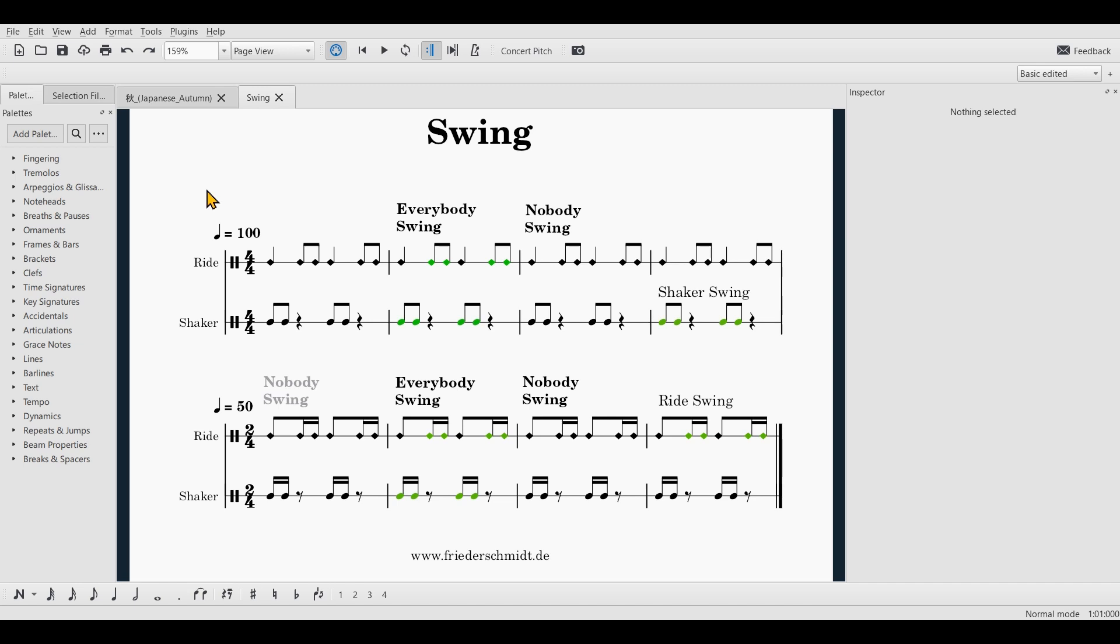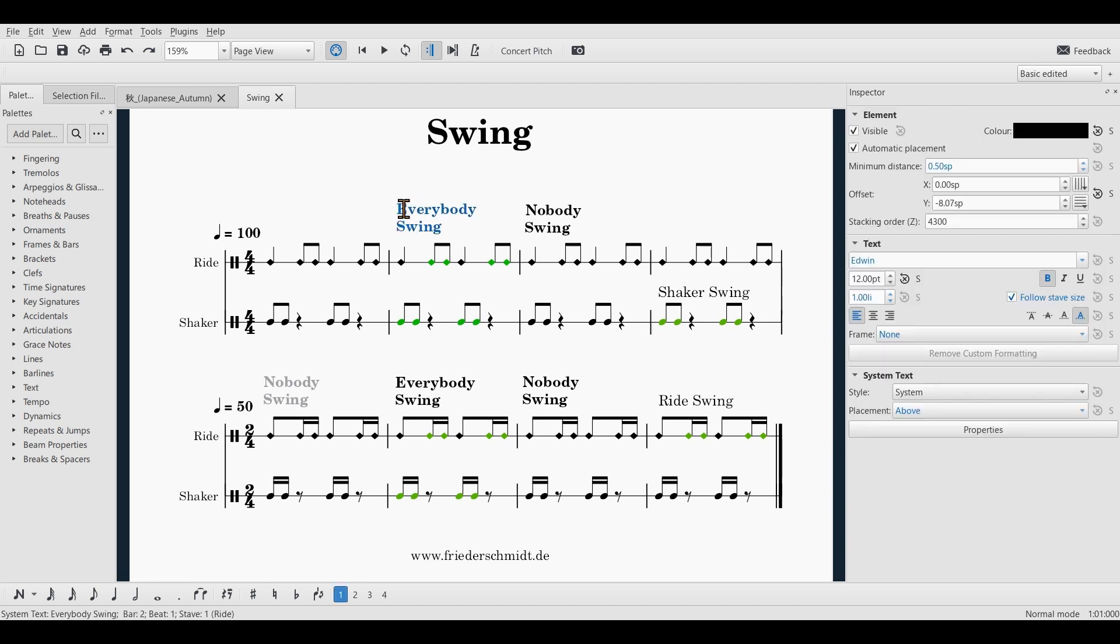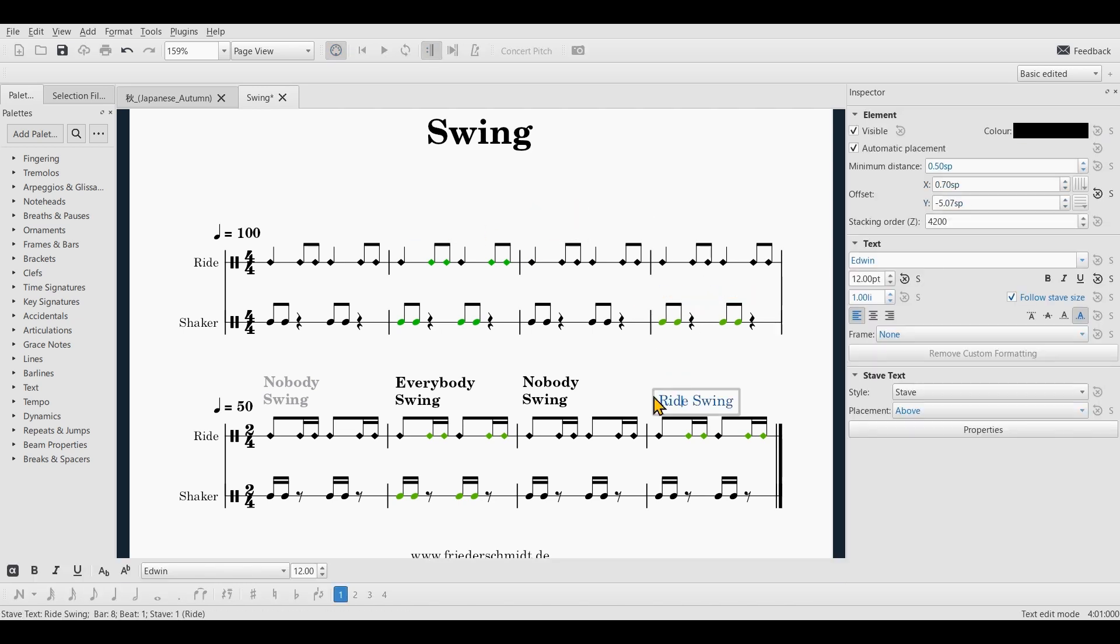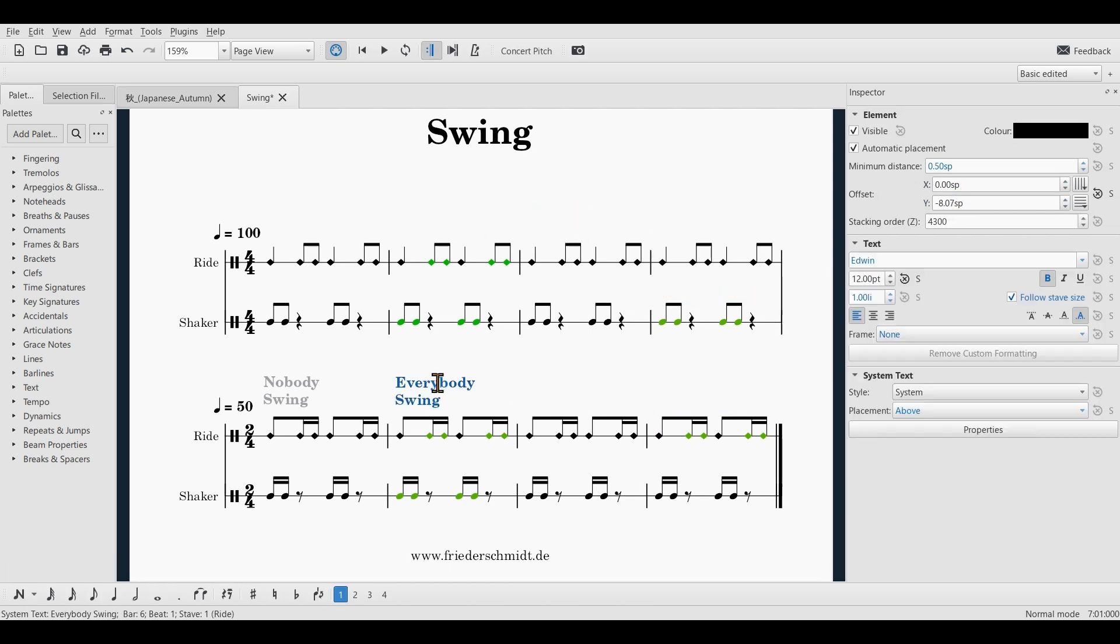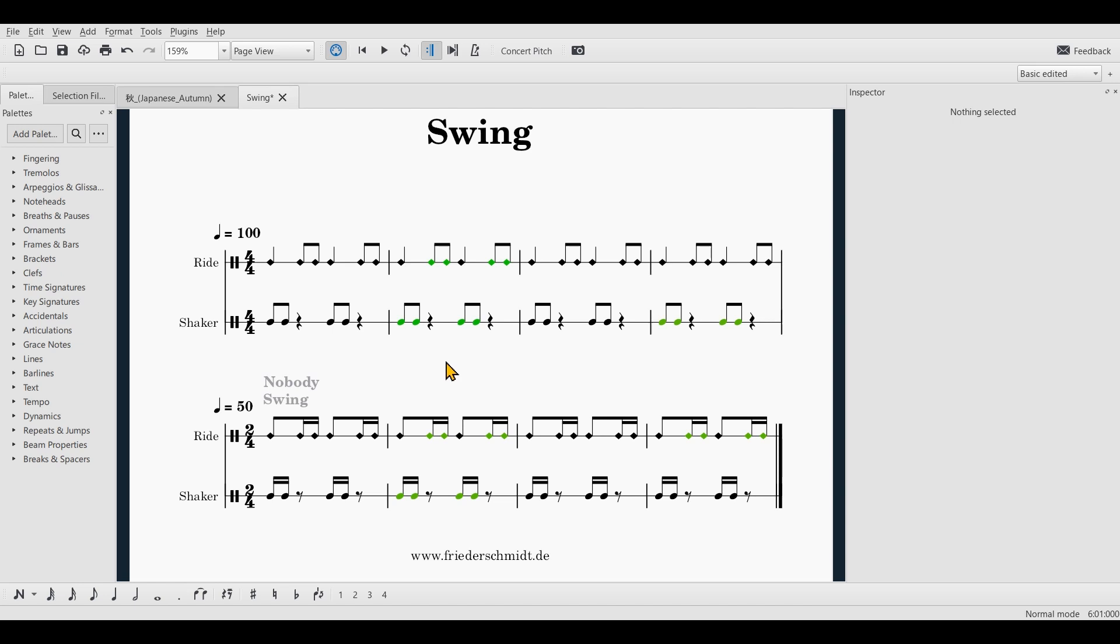Let me show you how you can achieve that. I will first delete all these texts, at least I'll try to delete. Okay,